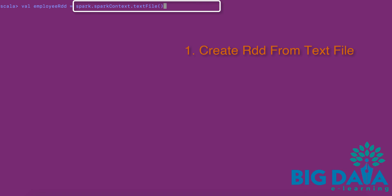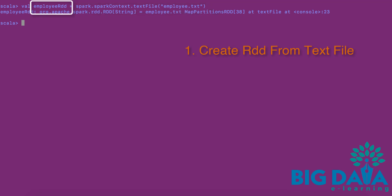Here I am using Spark.SparkContext.textFile API to load the data. I am specifying the path to the text file within double quotes and enclosing with round braces. This creates an RDD called EmployeeRDD.